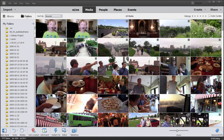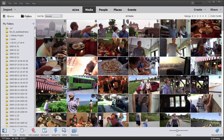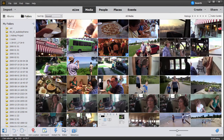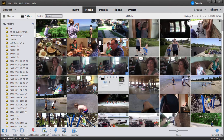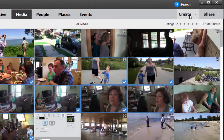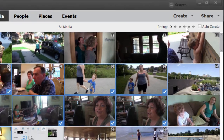The Slideshow Creator in the latest version of the Elements Organizer can be used with both slides and video clips. I'm going to grab just a couple of random clips here — I'll hold down the Control key or the Command key on a Mac — just grabbing a handful of photos and video clips. Then I'm going to go up to the Create button and select Slideshow.